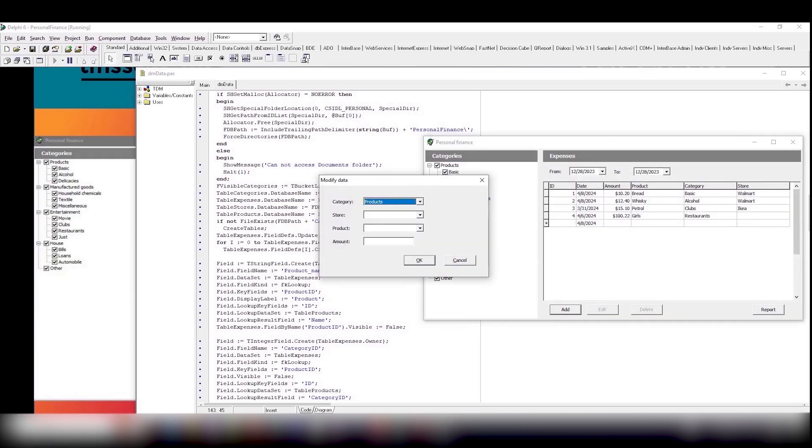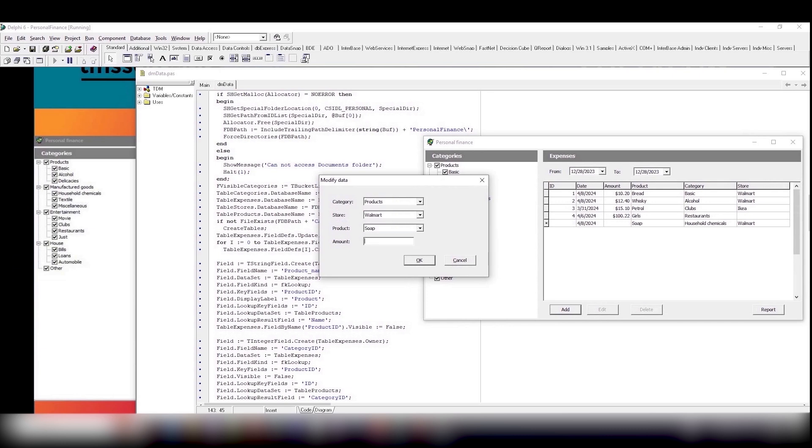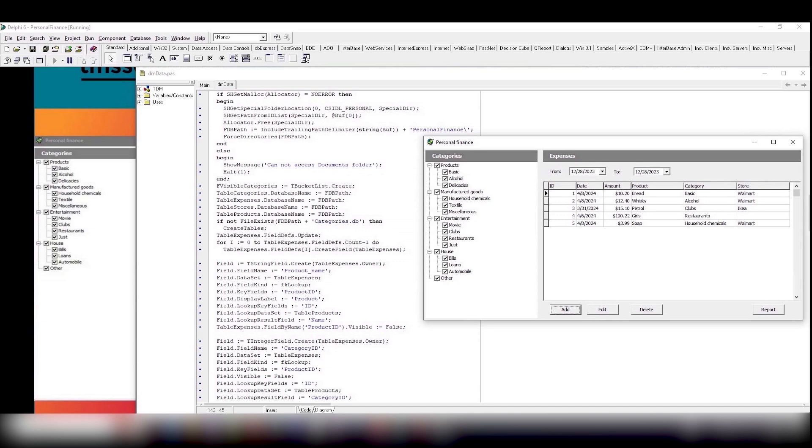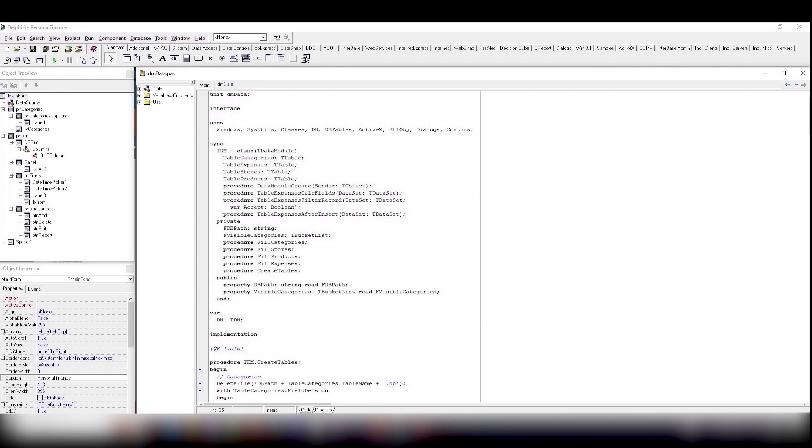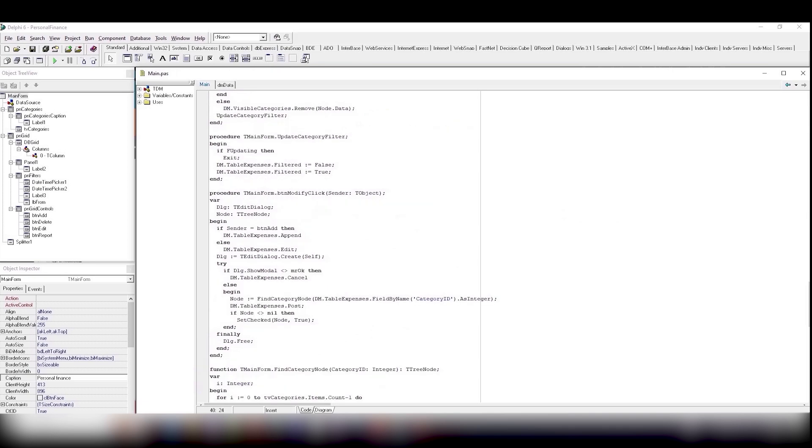Here you can see the interface of the private finance program, which was written in Delphi 6. Let's analyze the program structure. All the tables that the program works with are stored in the data module.